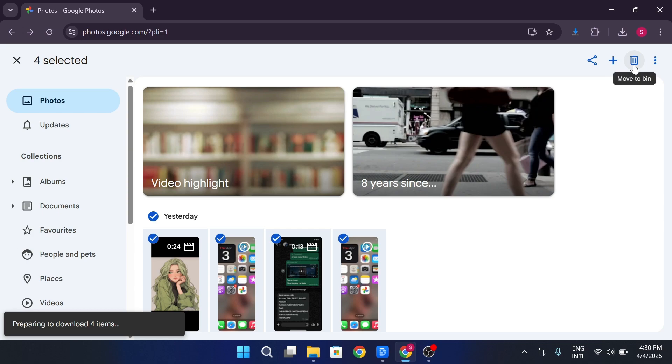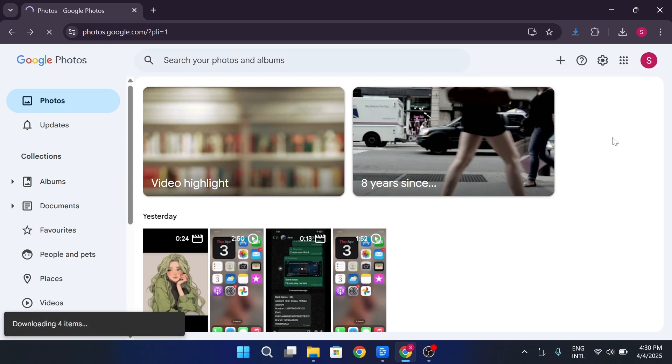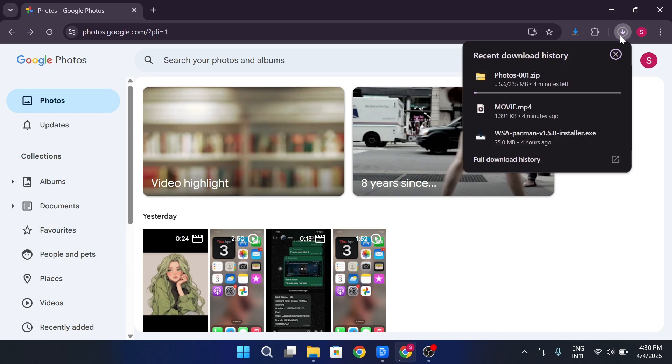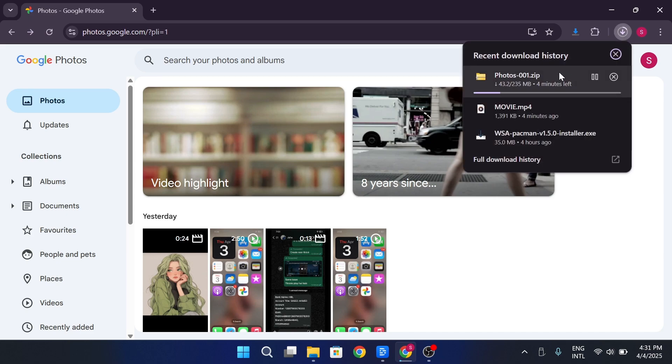Google Photos will compress them into a zip file. Wait for the download to complete. The time it takes will depend on the number of photos and your internet speed.